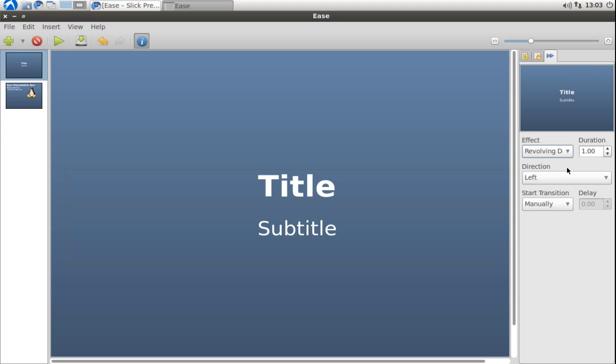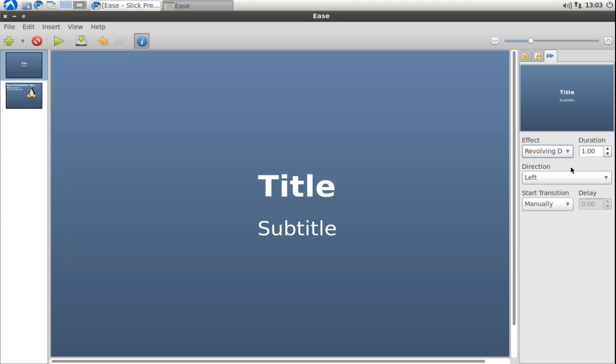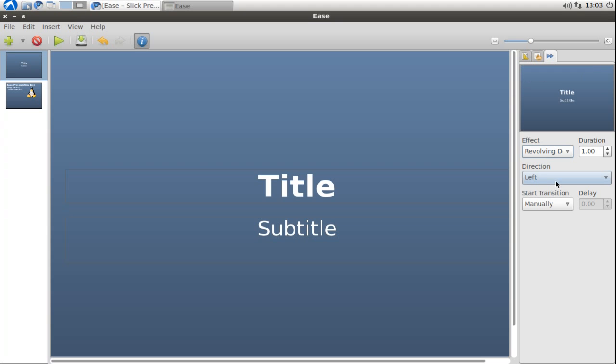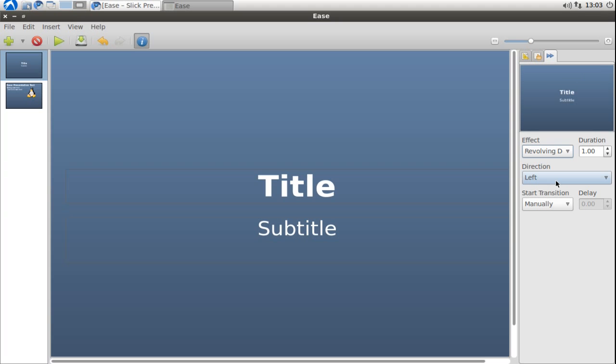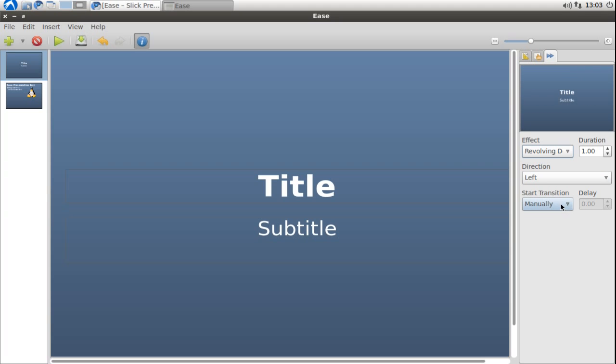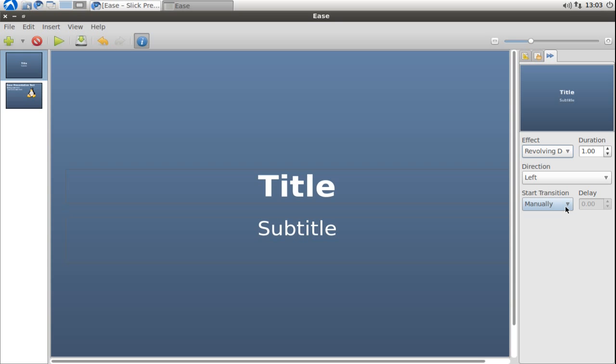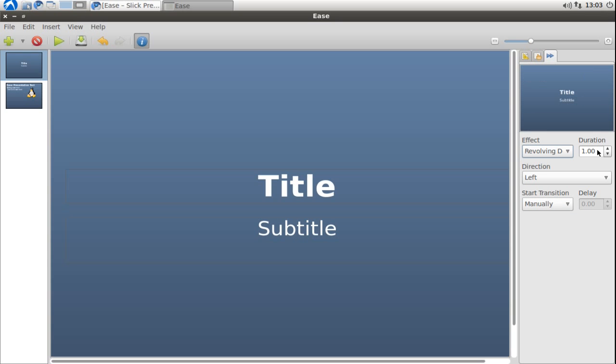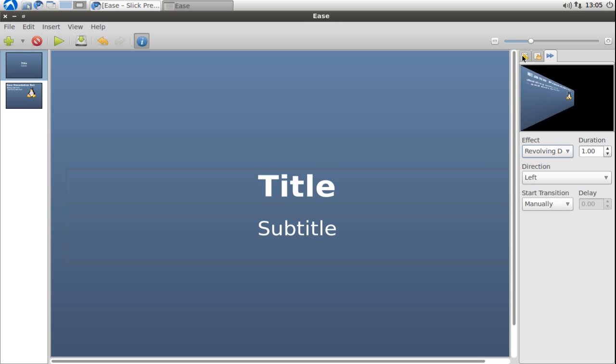This will look like this here, basically from left. I can change the direction if I want to and start it manually or automatically, and I can also set the duration of this transition.